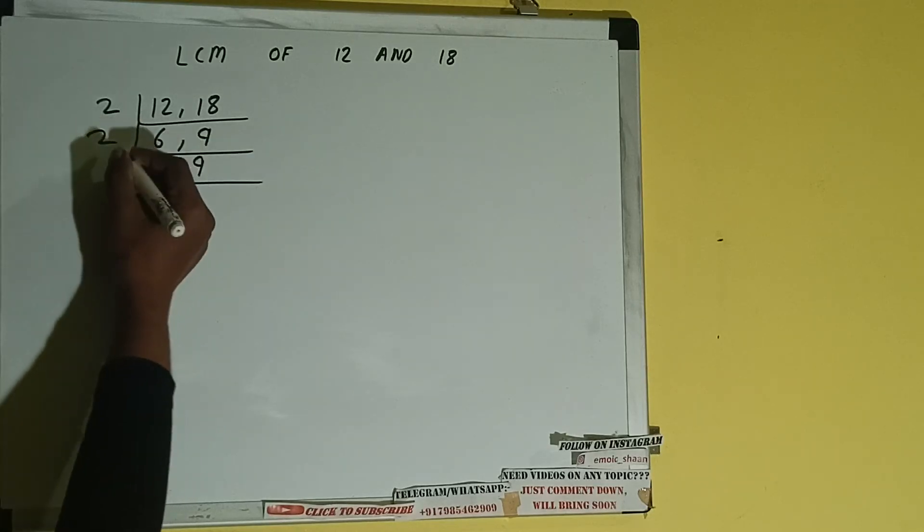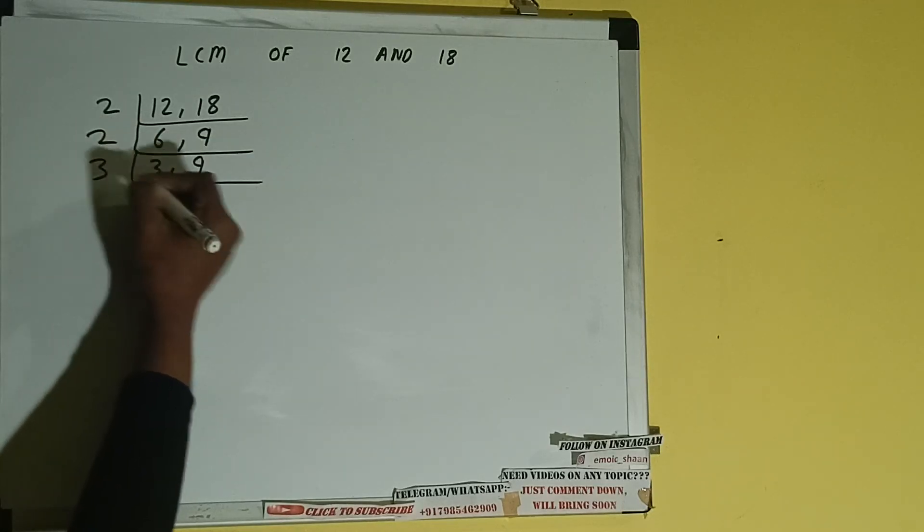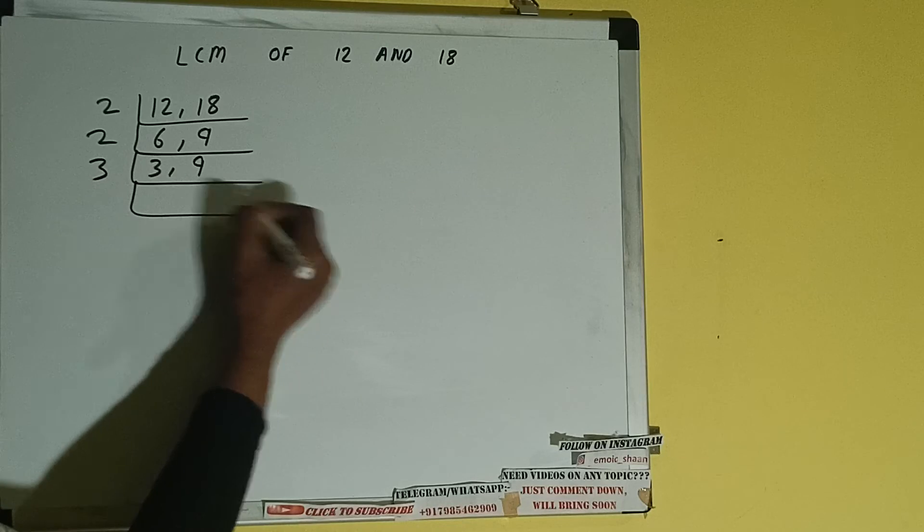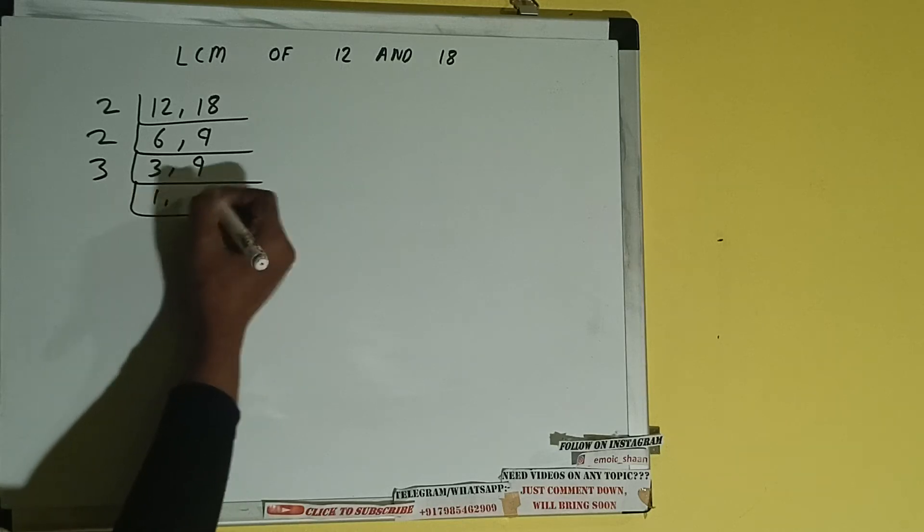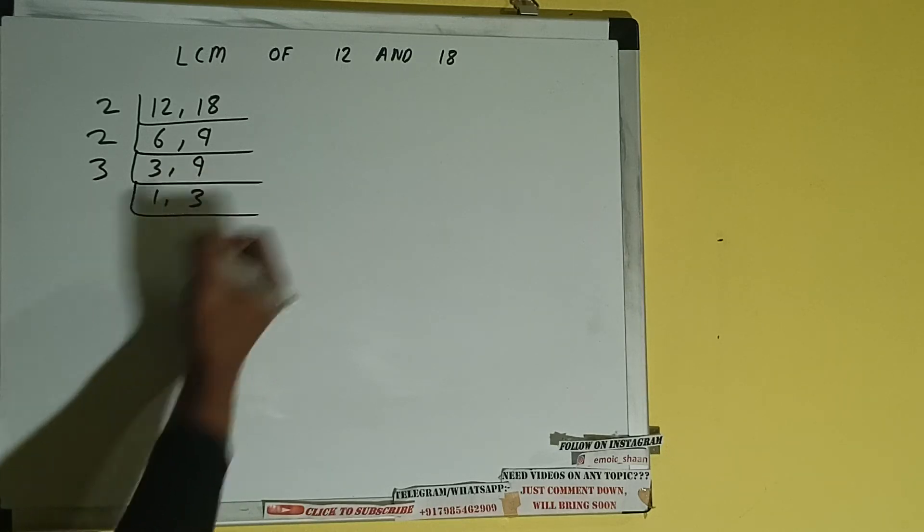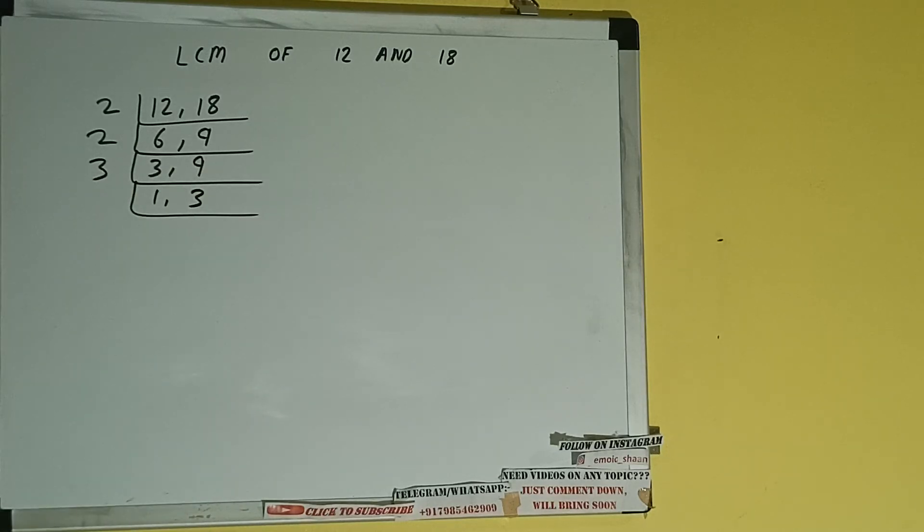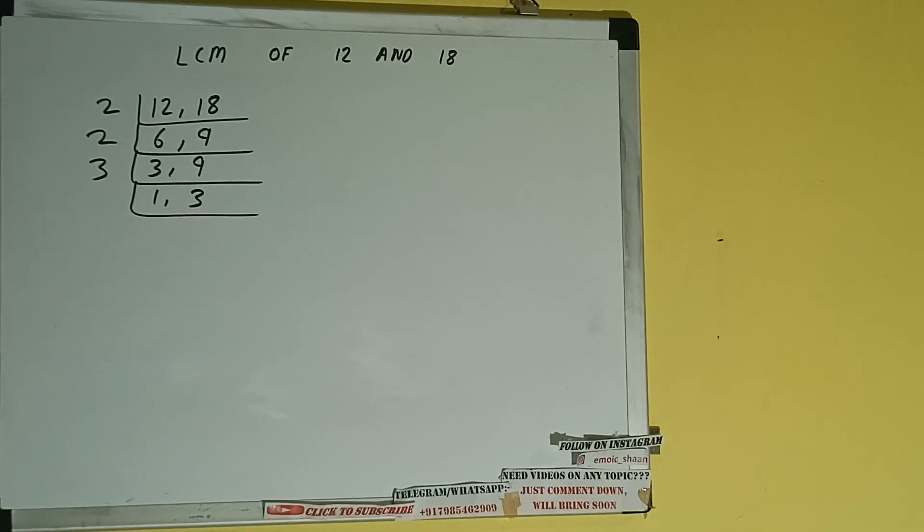So we'll divide, and this will become 1 and this will become 3. Now again we'll check if any of the numbers is divisible by 3. Only the second number is divisible by 3, not the first one.